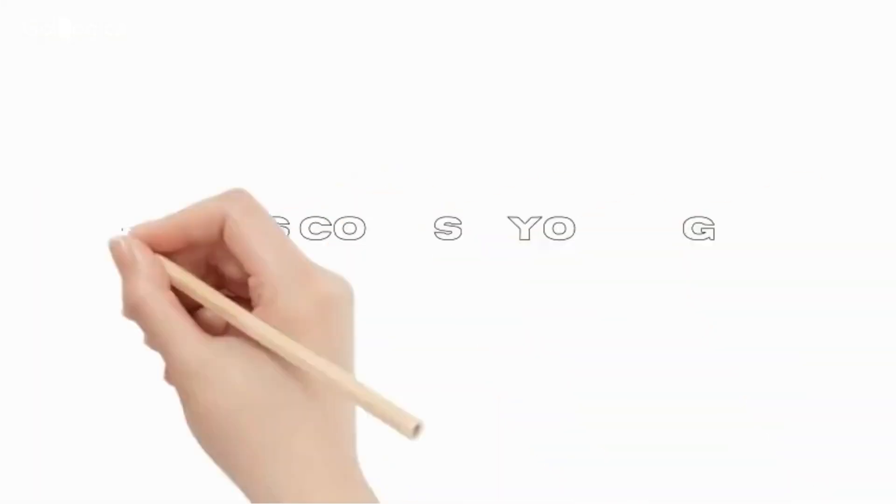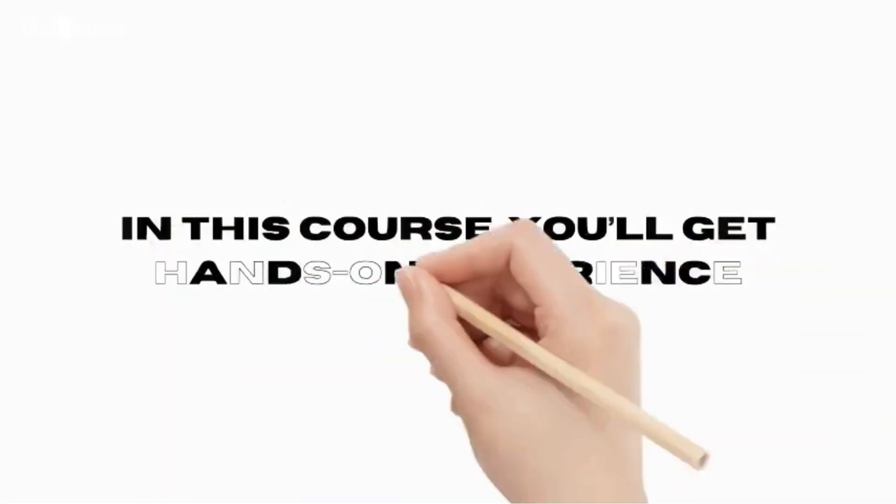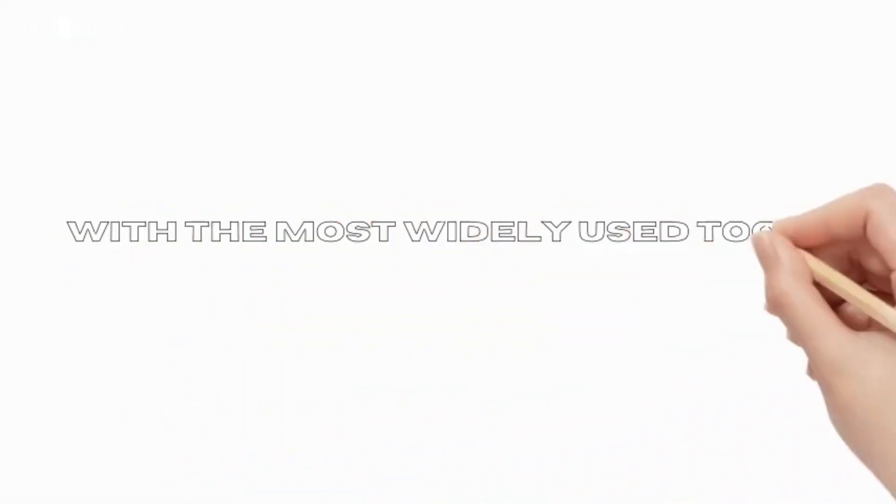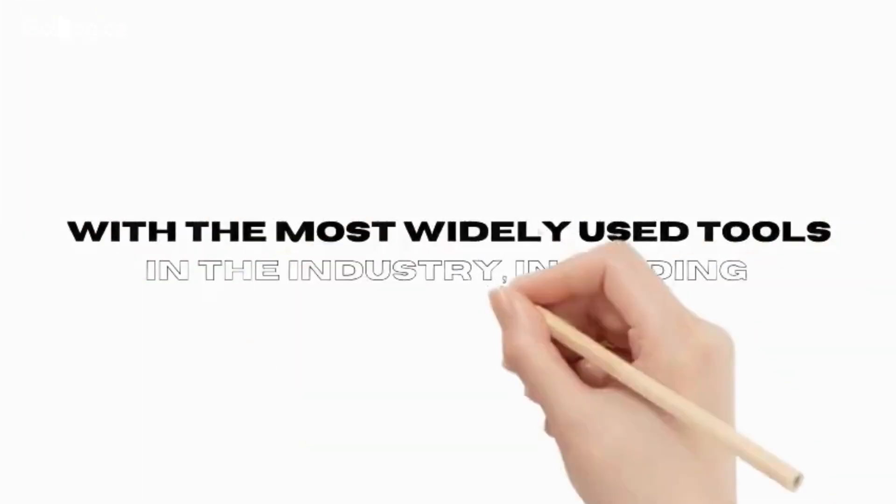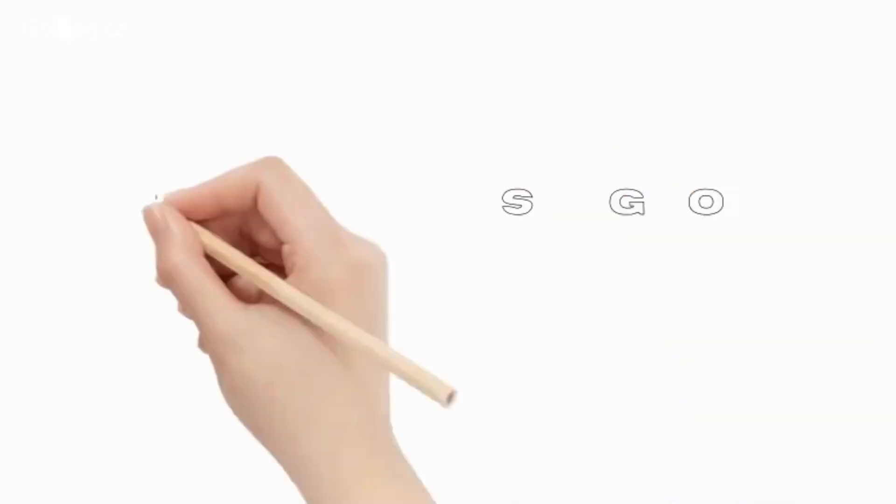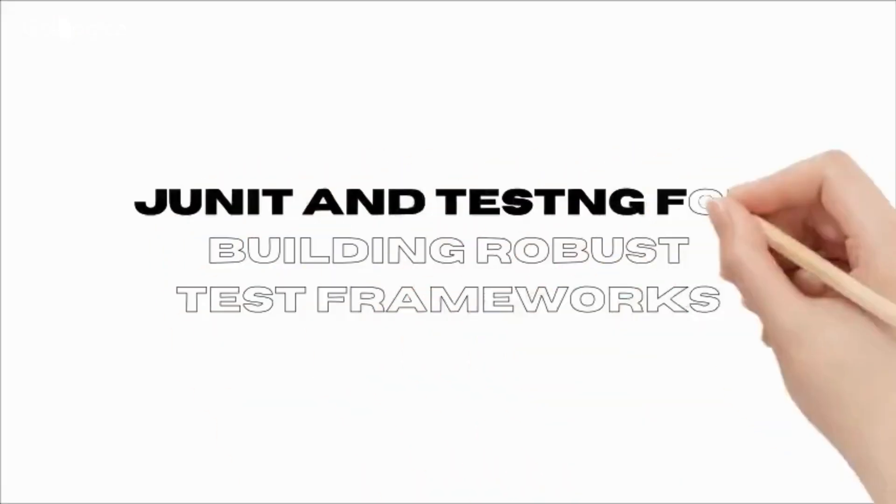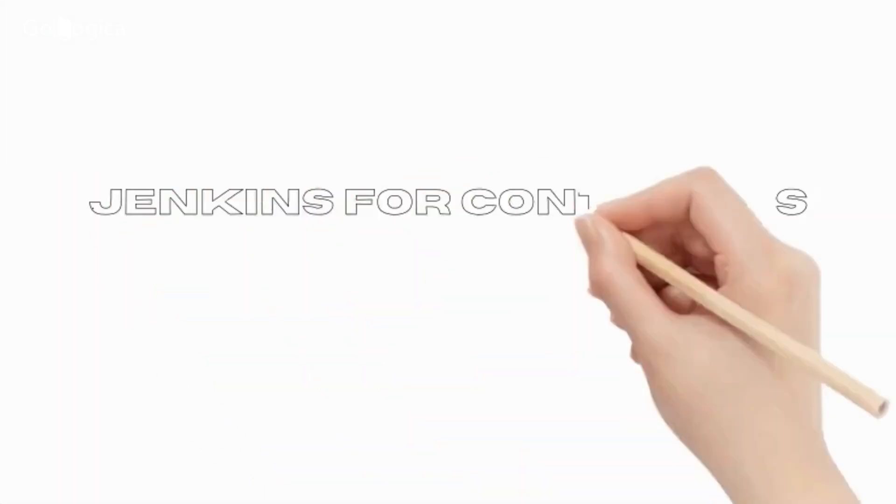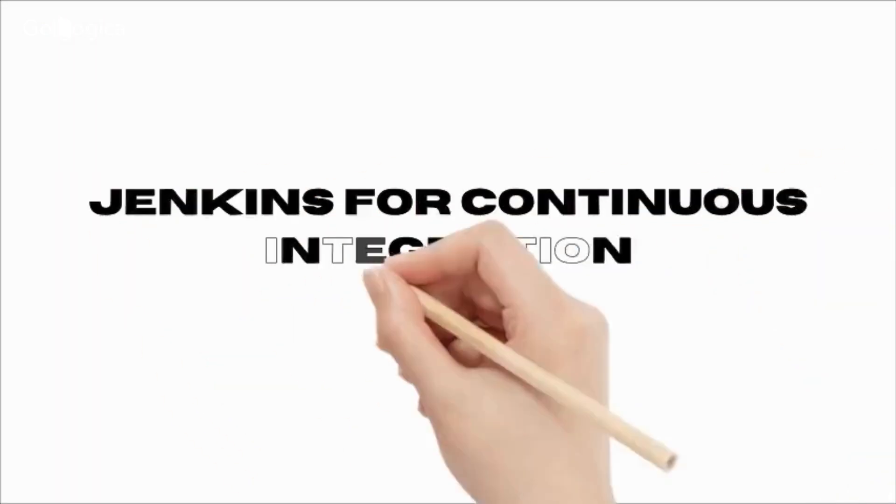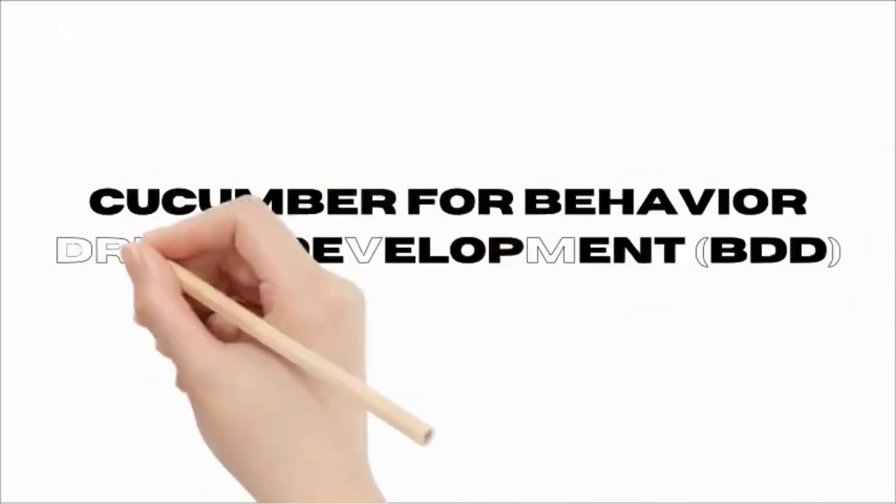In this course, you'll get hands-on experience with the most widely used tools in the industry, including Selenium for automating web applications, Junit and TestNG for building robust test frameworks, and Jenkins for continuous integration.